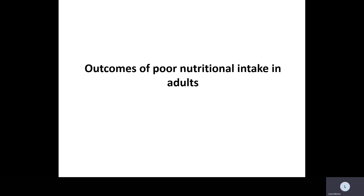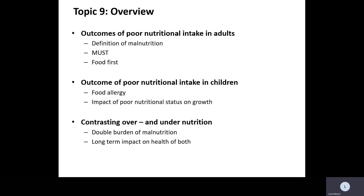As part of this talk, we're going to be considering outcomes of poor nutritional intake in adults. As part of this topic overview, we're going to look at how malnutrition can be defined, what are some of the definitions of malnutrition, what is the MUST tool, and looking at a food-first approach. Together we will look at the outcomes of poor nutritional intake in children with special reference to food allergy and the impact on growth, and then contrast over and under nutrition and the double burden of malnutrition and the longer term impact on health and disease.